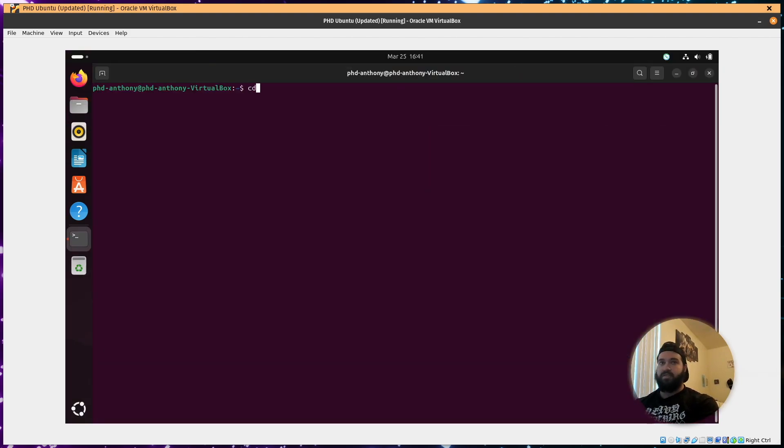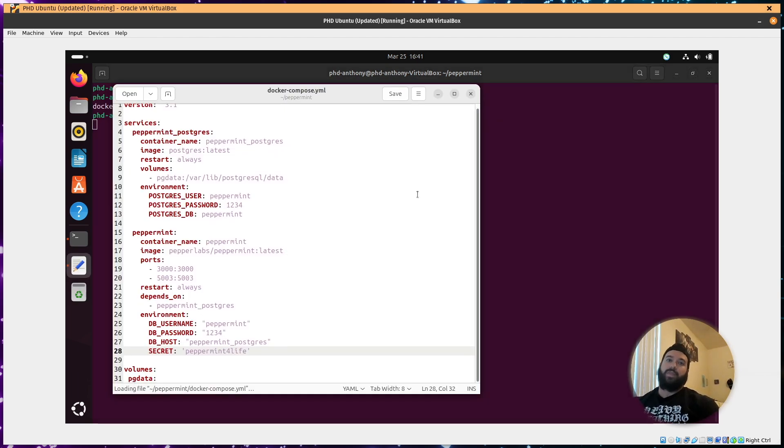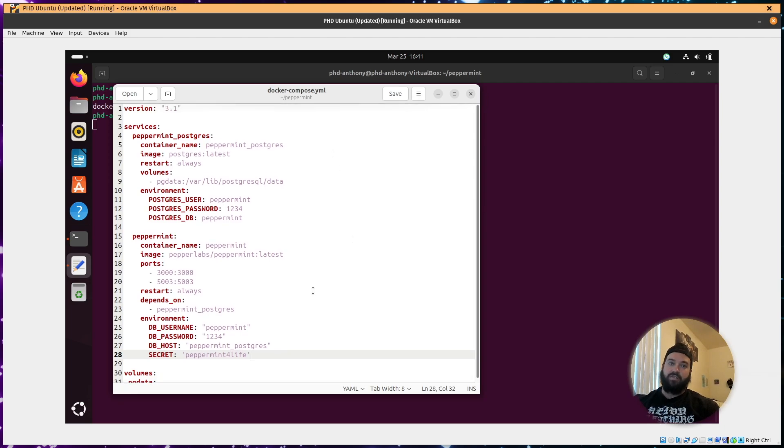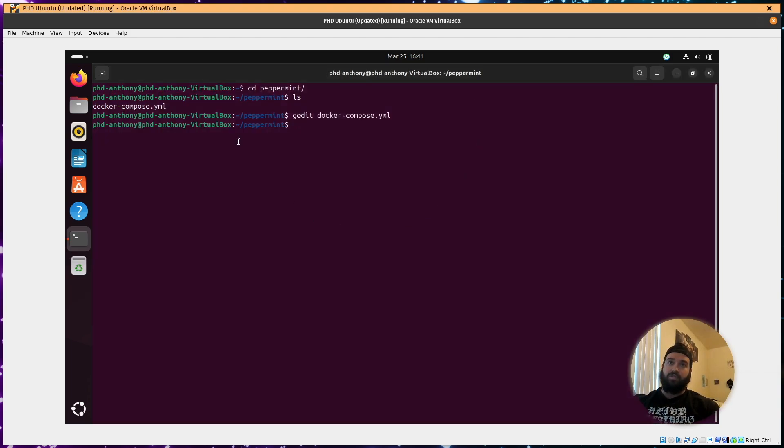So I used gedit instead. So cd peppermint, ls. There's my Docker. So g-e-d-i-t docker compose yaml. And it'll bring it up in an actual text editor box. This was a lot easier for me to use and actually worked correctly. So if you have problems using the vi text editor, just use that.